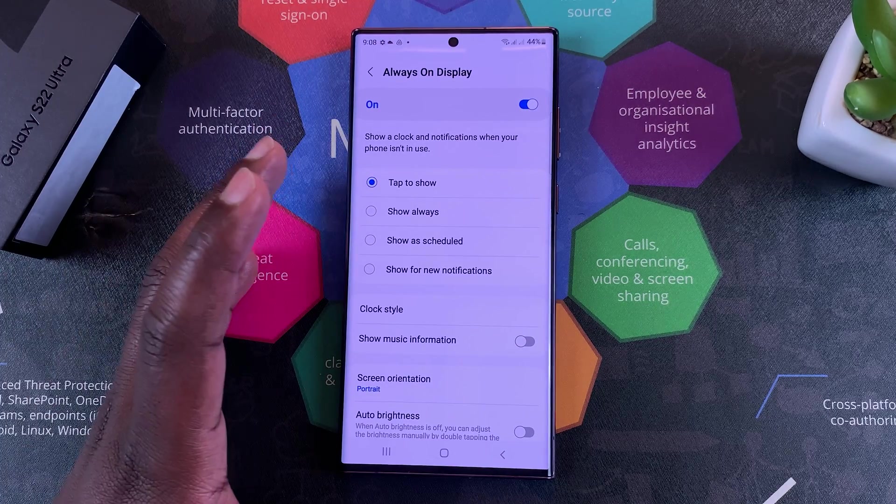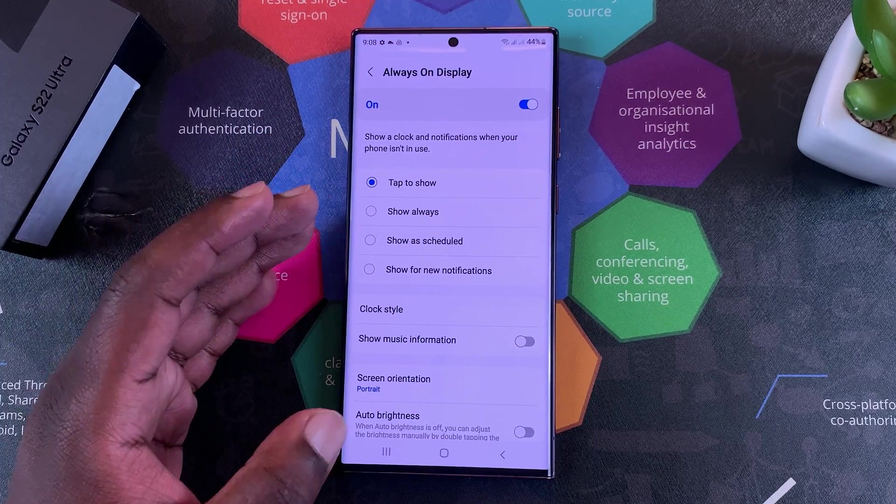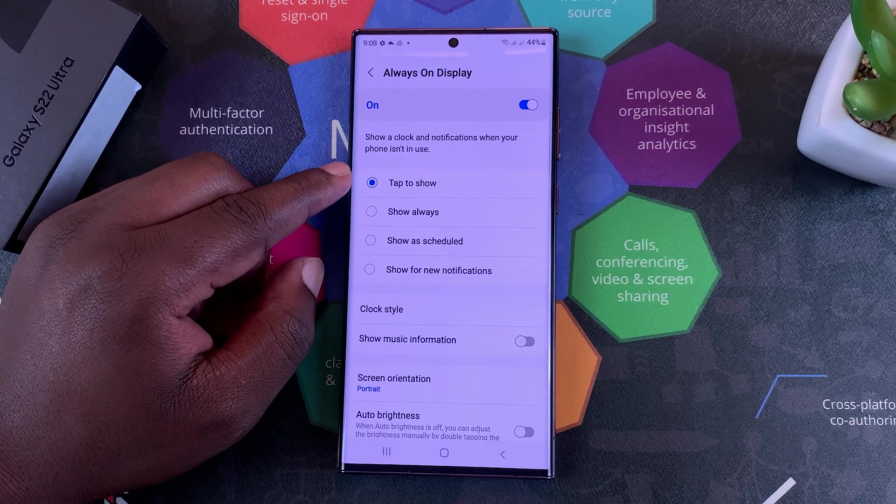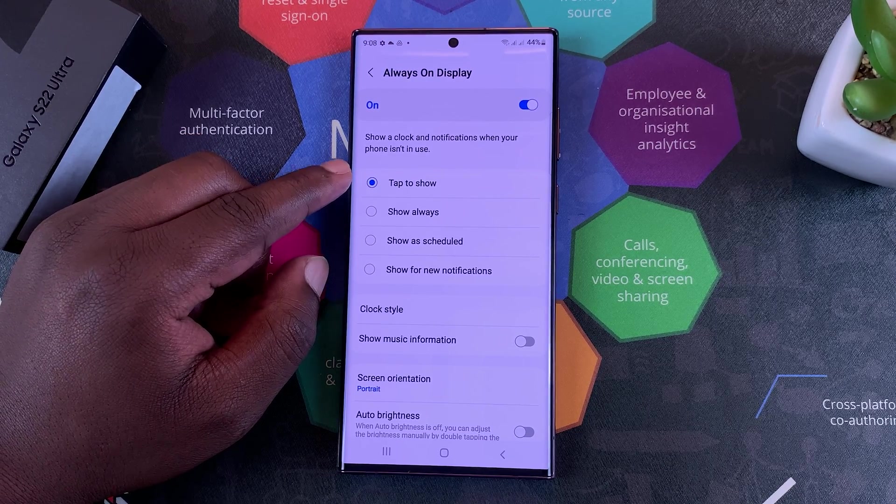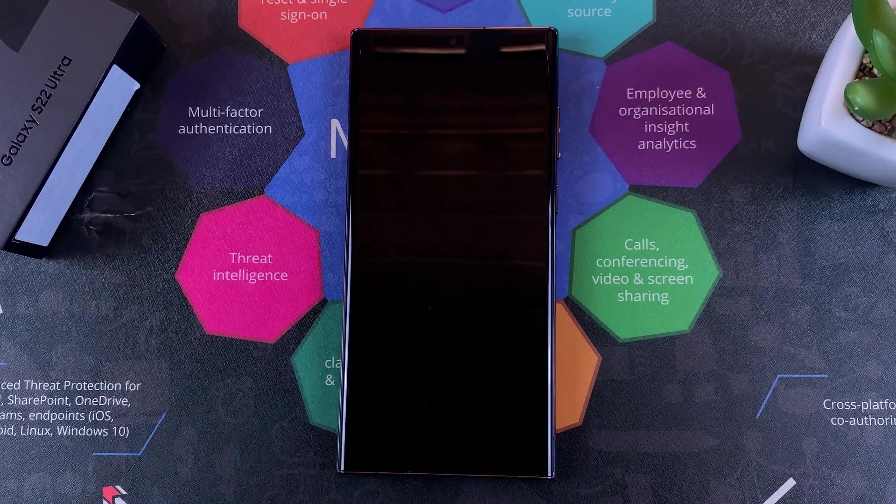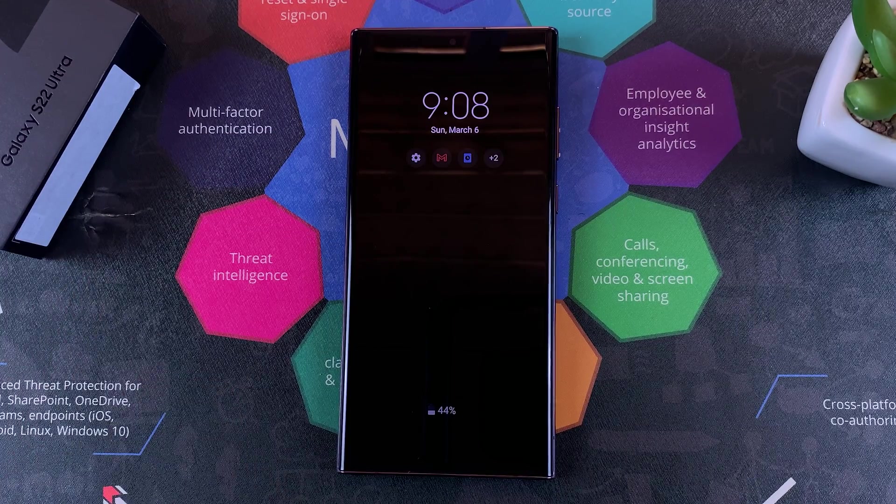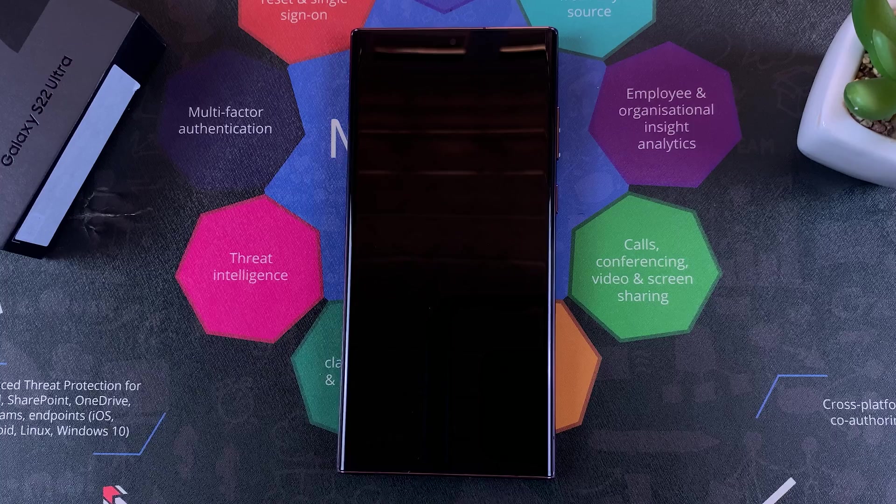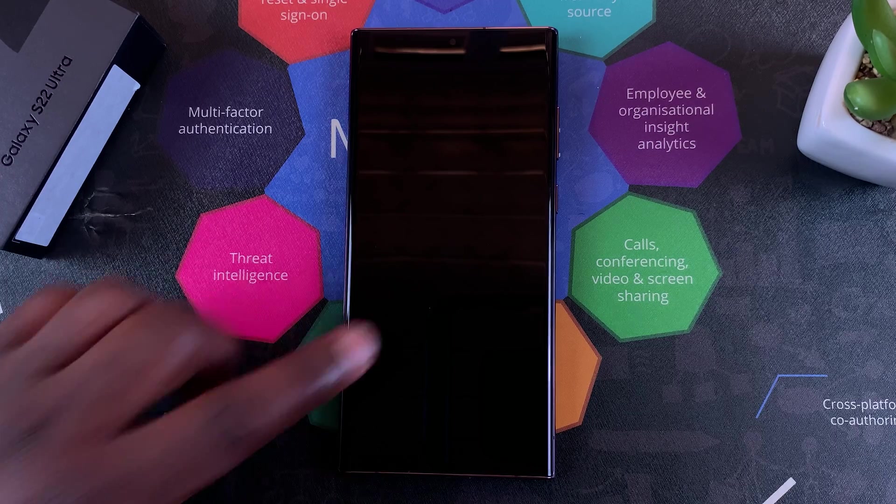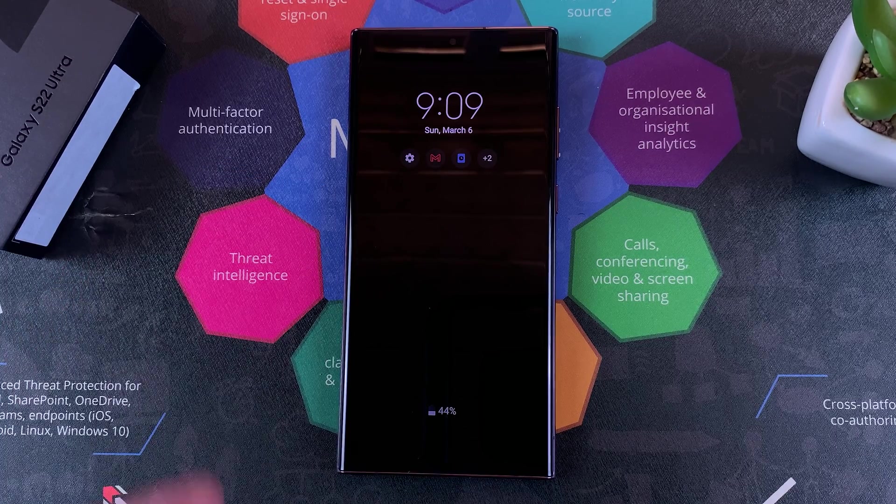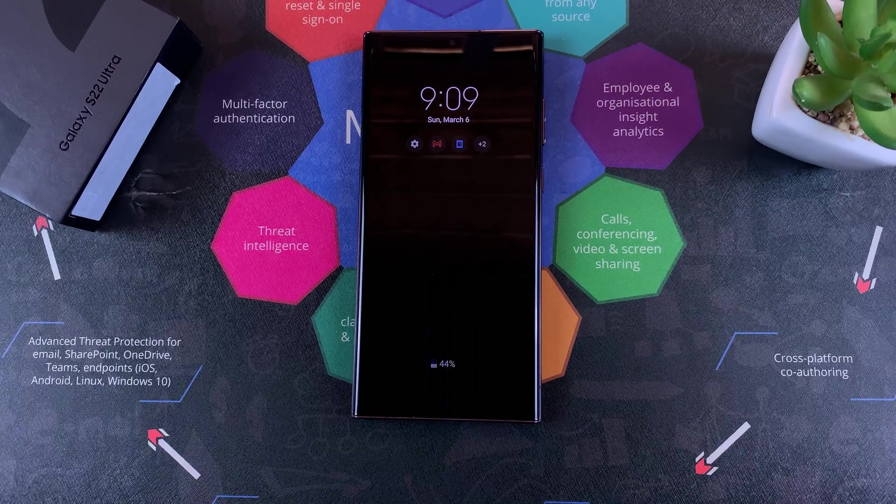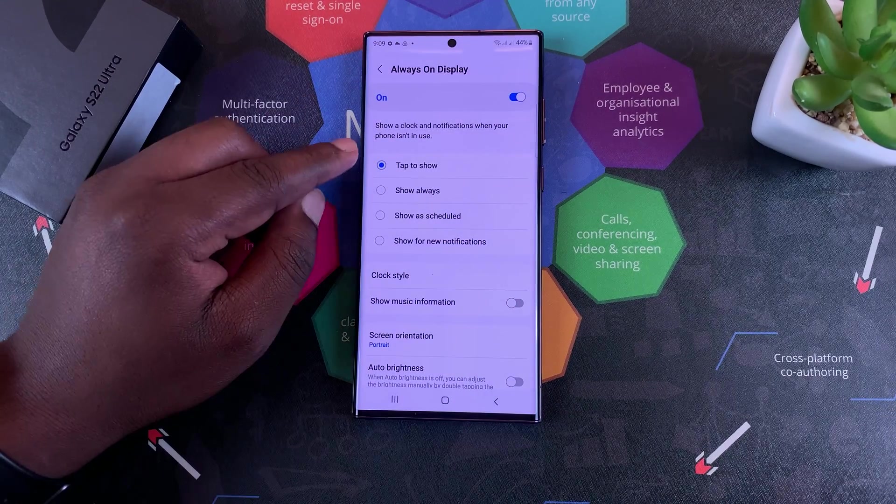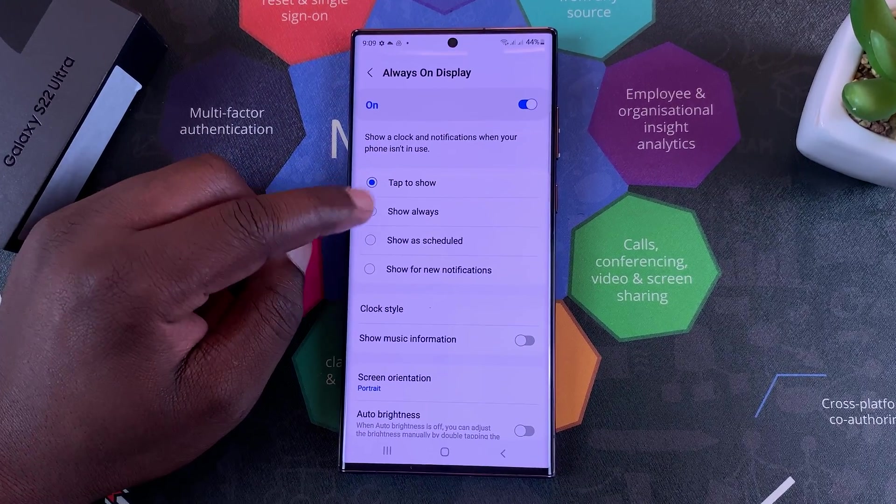As you can see, it's currently set to Tap to Show, and that's why I need to tap on the screen for my Always On Display to come on. It comes on for a few seconds and disappears, so I have to tap on it again to see the Always On Display and then it's going to disappear.